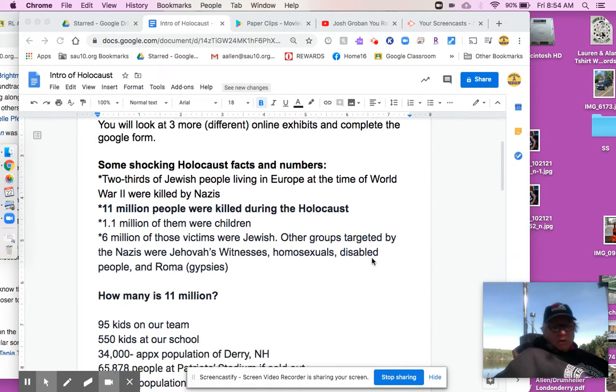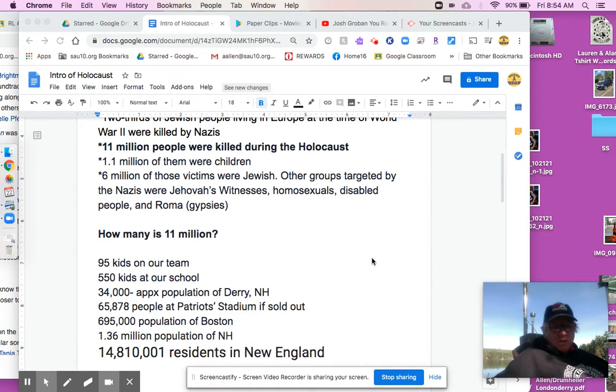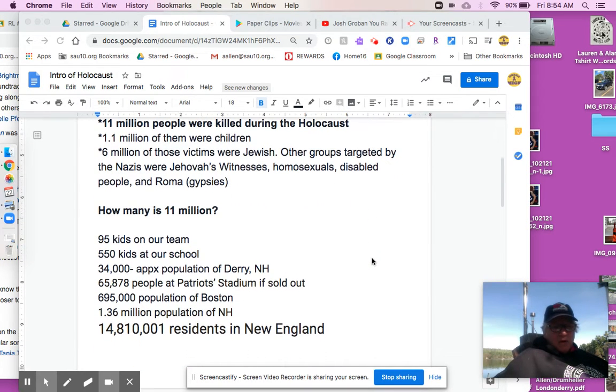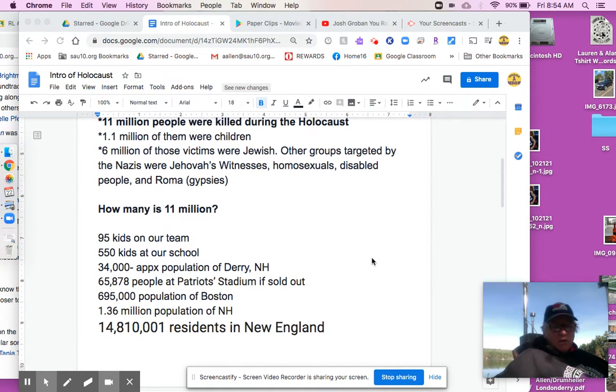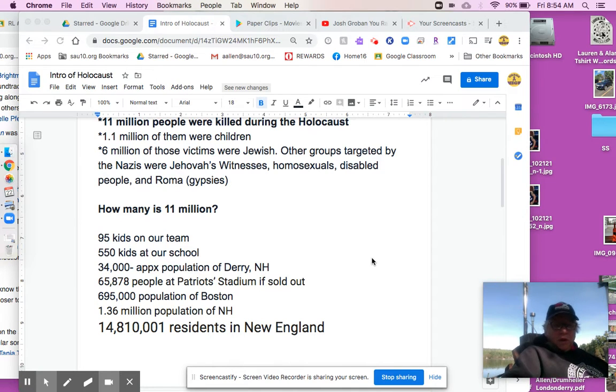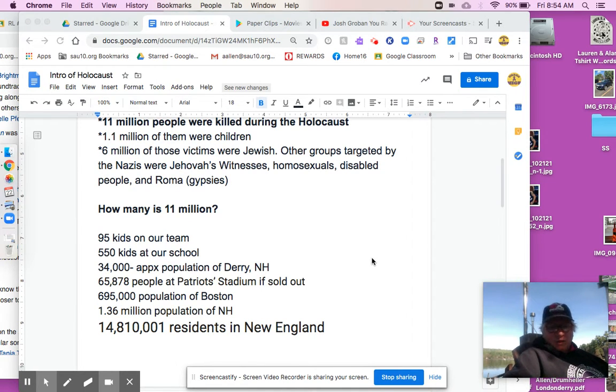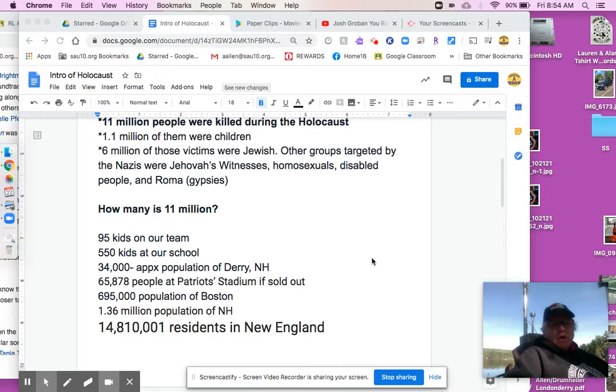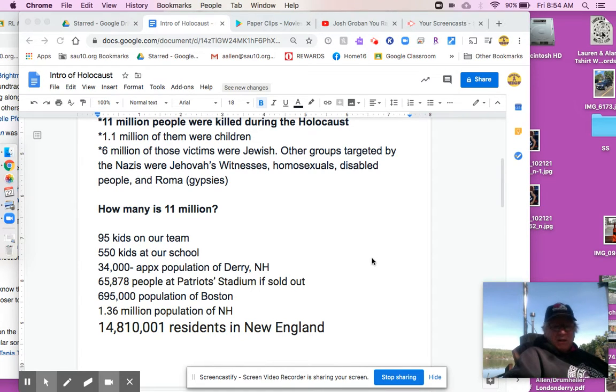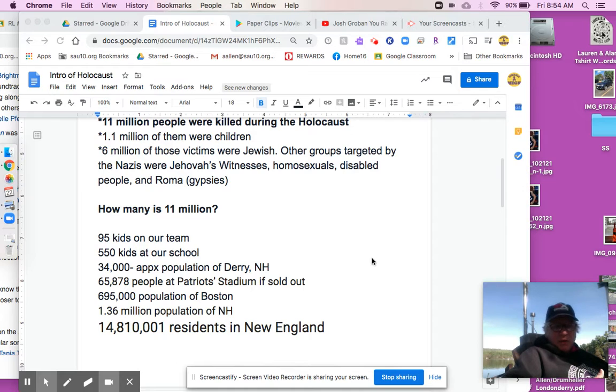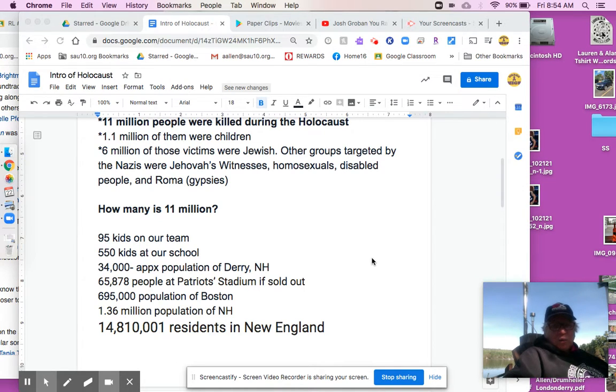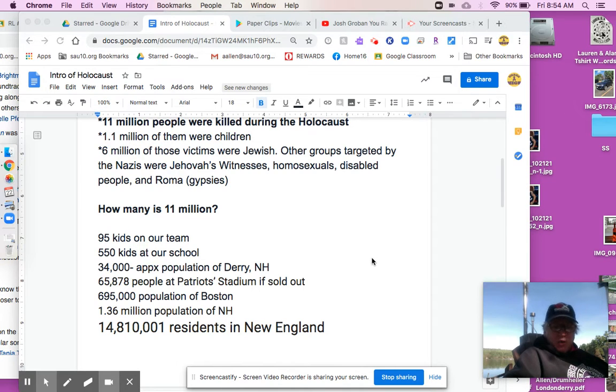So here's some numbers that you might relate with. 95 kids on our team. Team 8-5 has about 95 kids. There's about 550 kids at our school. Picture us at an assembly. 550 kids. Probably about 620 when all our staff is in there too. Maybe 630. Picture all those people.